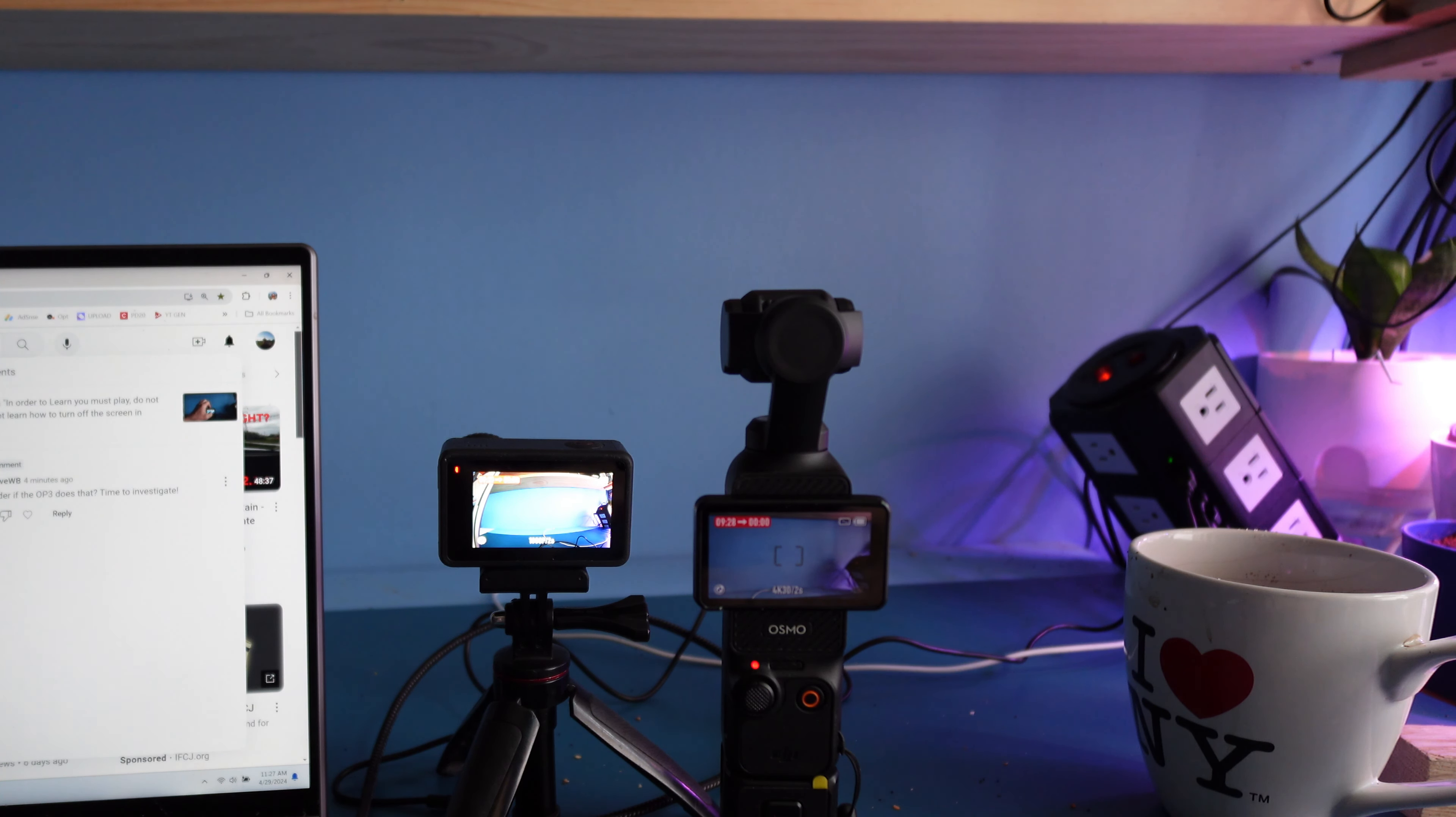If I swipe down, I have the same screen, but if I swipe down here, I can set my camera to turn off in three seconds.